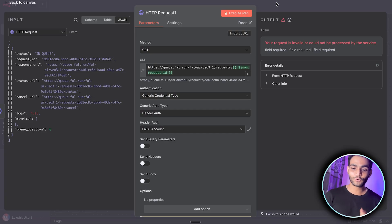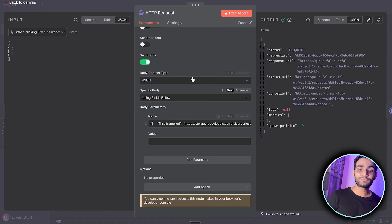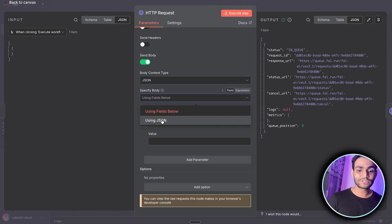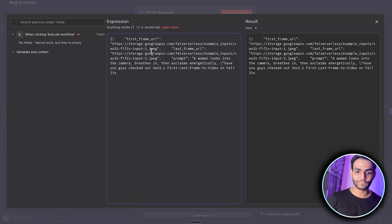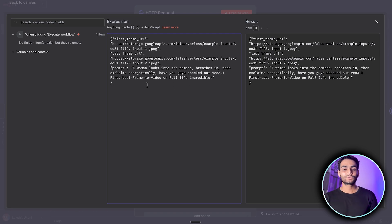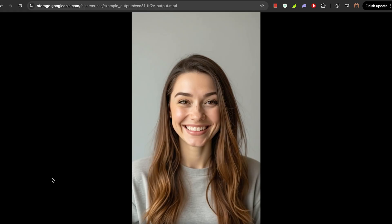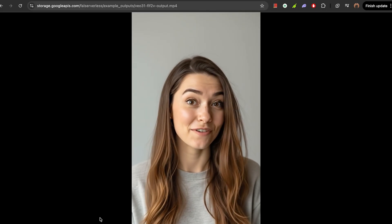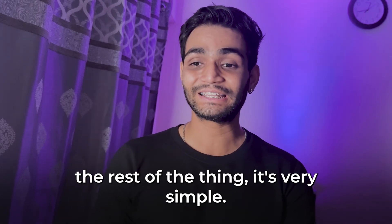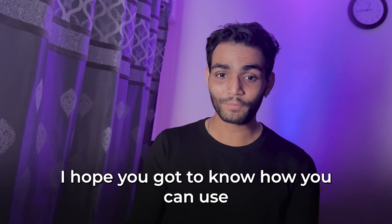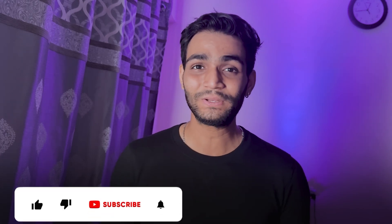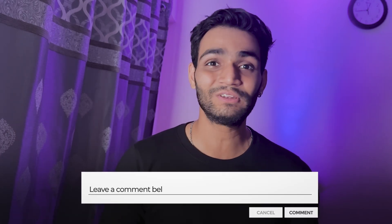There was an error because the first node didn't have the proper JSON format. To fix it: copy the JSON format, go to the HTTP node's body, switch to 'Using JSON' field, open the expression editor, and paste the correct JSON structure. After fixing this and re-executing, the video was generated successfully — the output shows: 'Have you guys checked out Vo 3.1 first last frame to video on fal.ai, it's incredible.' The workflow works perfectly. I hope you now understand how to use Vo 3.1 and its new capabilities. If you liked the video, please press the like button and share your thoughts in the comments — see you in the next video!